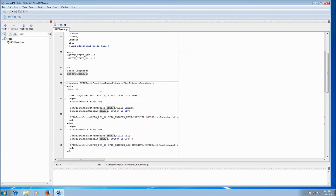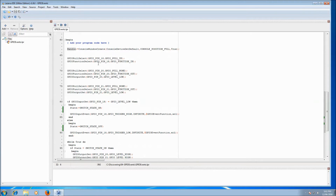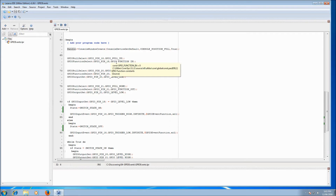Skipping down to where the program starts at the begin section, we do a normal console window create. Then we go into setting up the GPIO pins. We're using pin 18 for the switch and we do a GPIO pull select to set pin 18 to be a pull up. That means when the switch is not connected, the pin will be high. We also do GPIO function select to tell pin 18 to be an input, so we can read whether the switch is open or closed.